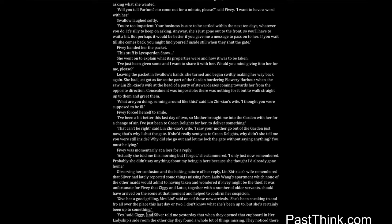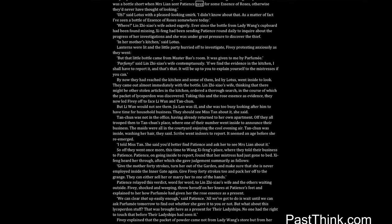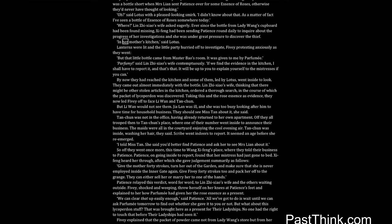Yes, said Siggy, and Silver told me yesterday that when they opened that cupboard in her ladyship's side room the other day they found a whole lot of things missing. They noticed there was a bottle short when Mrs. Lin sent Patience over for some essence of roses, otherwise they'd never have thought of looking. Oh, said Lotus with a pleased-looking smirk. I didn't know about that. As a matter of fact I've seen a bottle of essence of roses somewhere today. Where? Lin Zhixiao's wife asked eagerly. Ever since the bottle from Lady Wang's cupboard had been found missing, Shifeng had been sending Patience round daily to inquire about the progress of her investigations, and she was under great pressure to discover the thief. In her mother's kitchen, said Lotus.